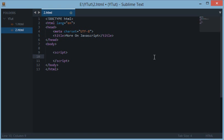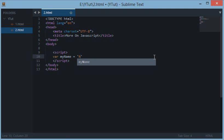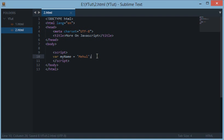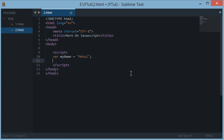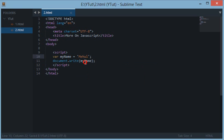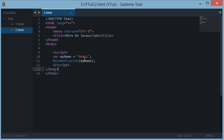To create a variable in JavaScript, we have to use a keyword called 'var' followed by our variable name. For instance, if I create var myName equals Mehul, then this variable holds the value Mehul. Now if I do document.write myName, then it will simply print my name, that is Mehul, on the document.